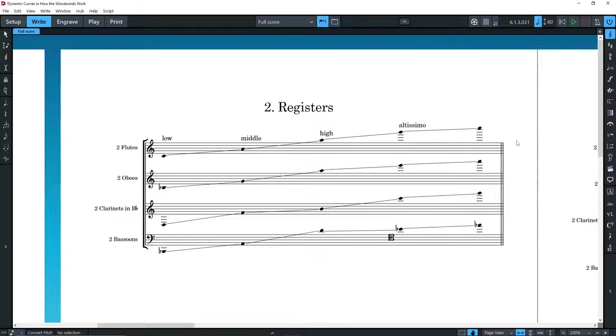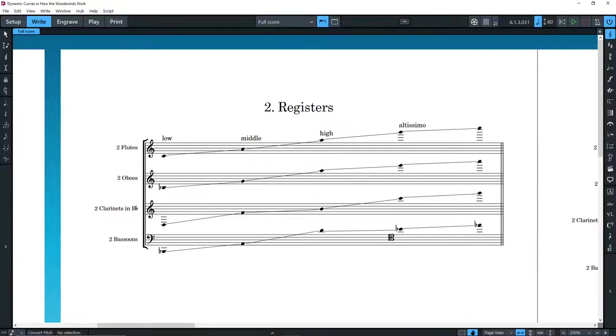Here we must make a differentiation between relative and absolute dynamics. The former refers to those applicable to any instrument when played alone. You can write soft and loud dynamics in any register in the range of a woodwind instrument.